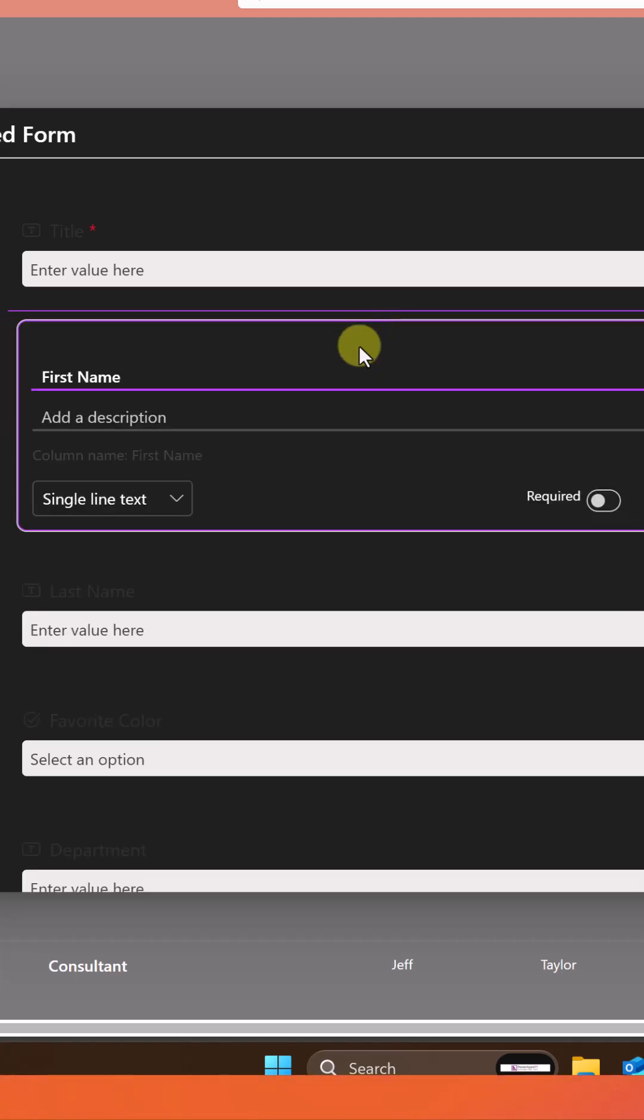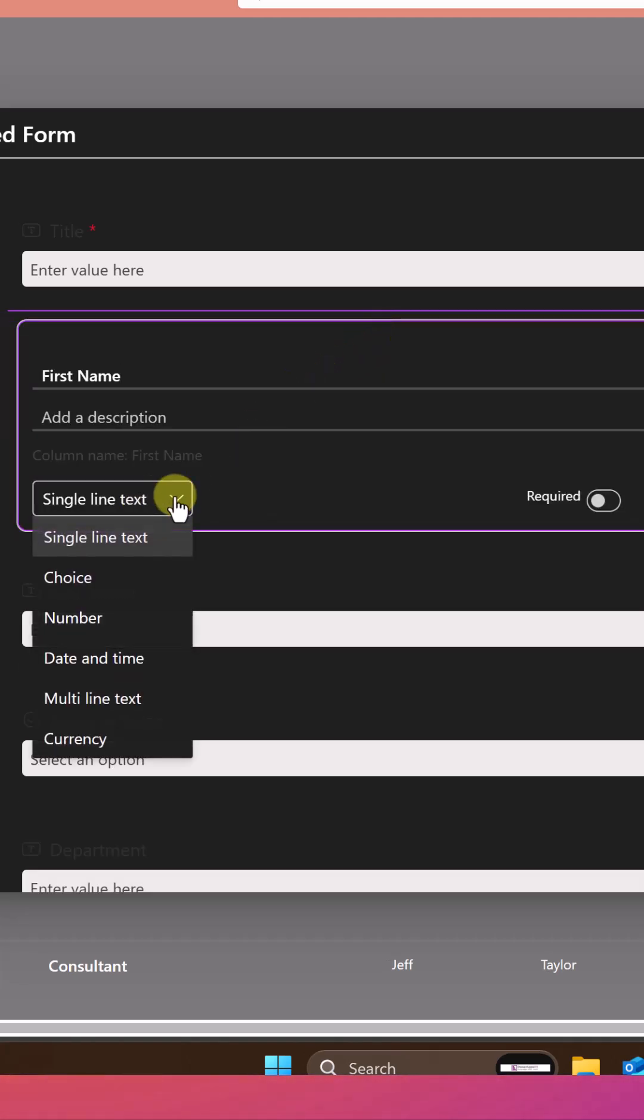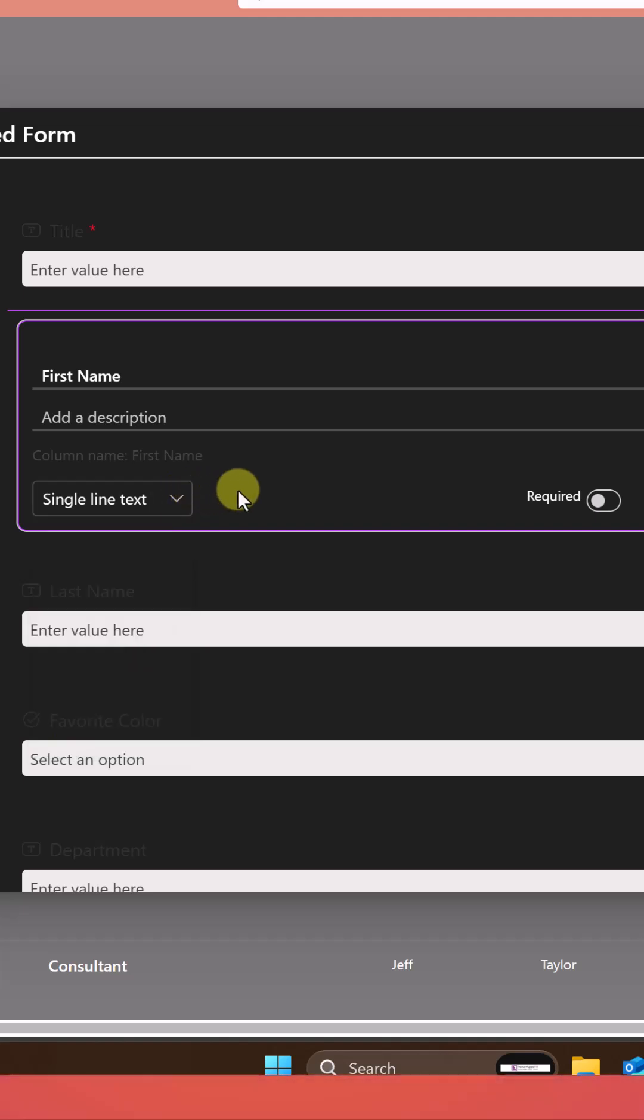If we click on something like first name, you see things like you can change it. But if you change this, this is changing your underlying list. So be careful making changes here, right?